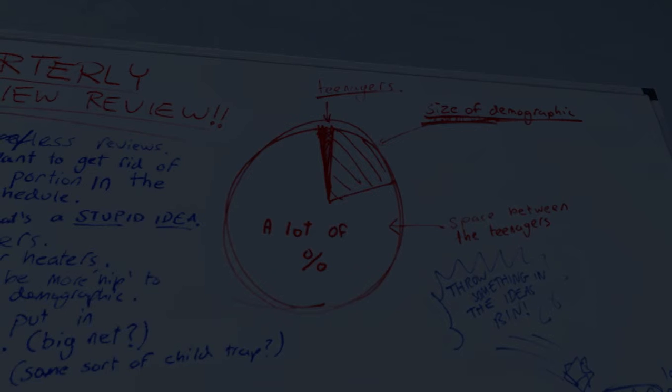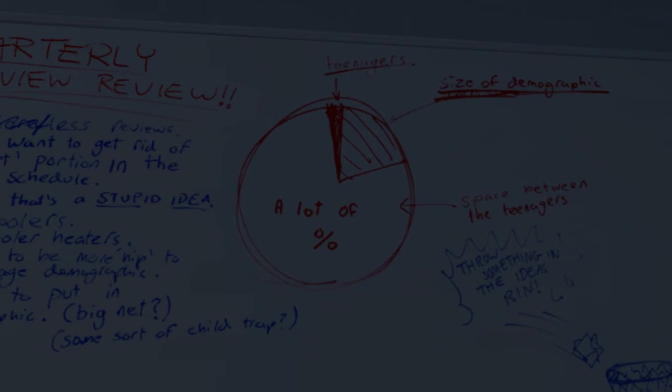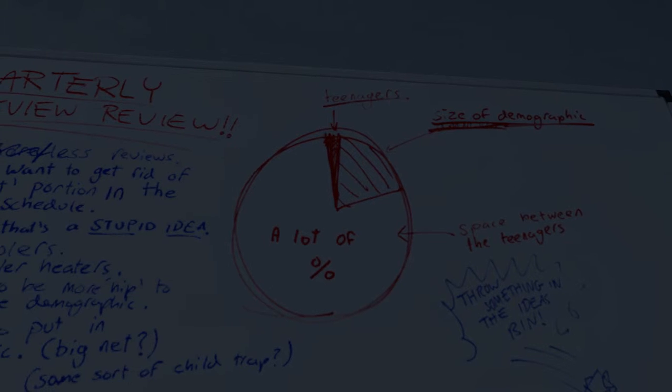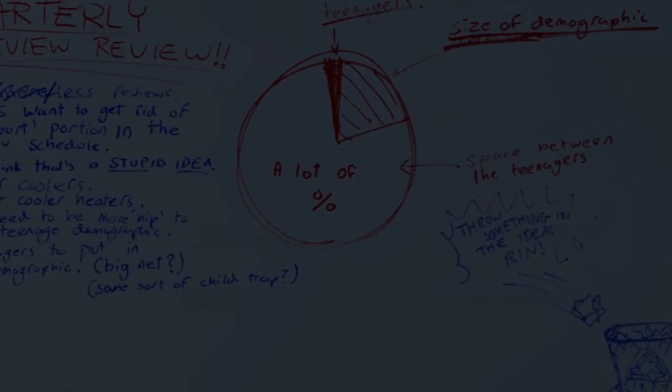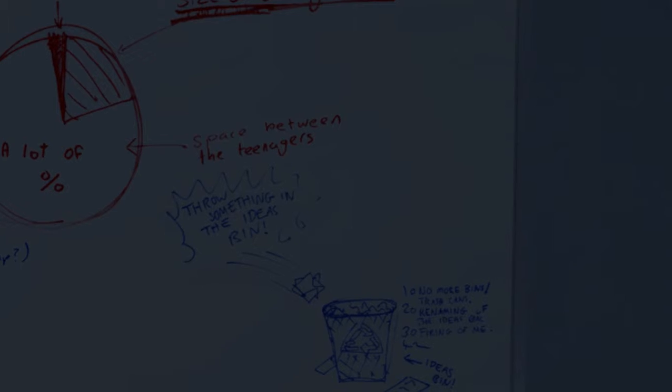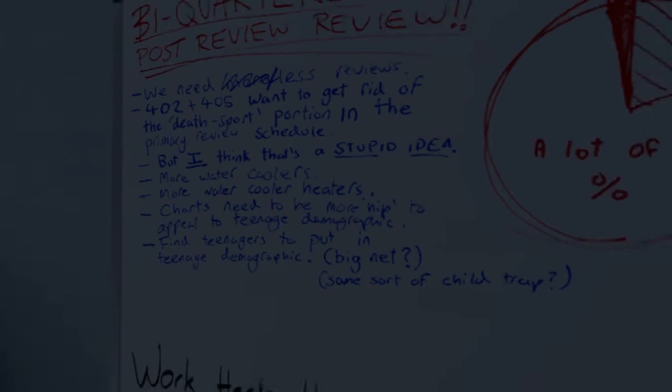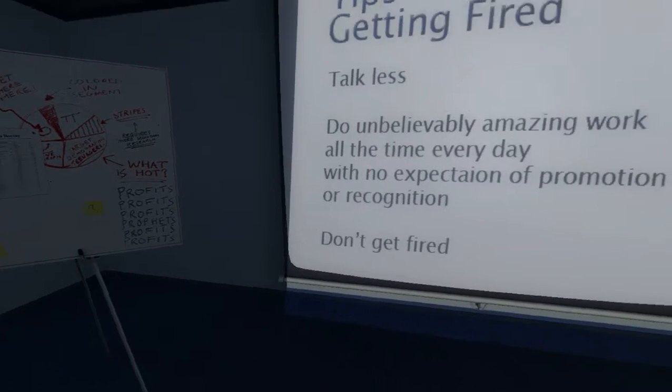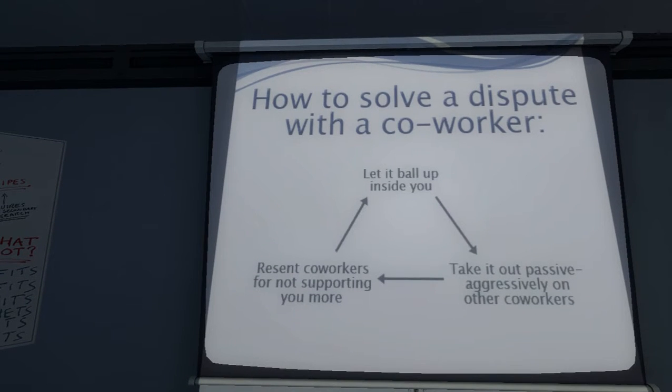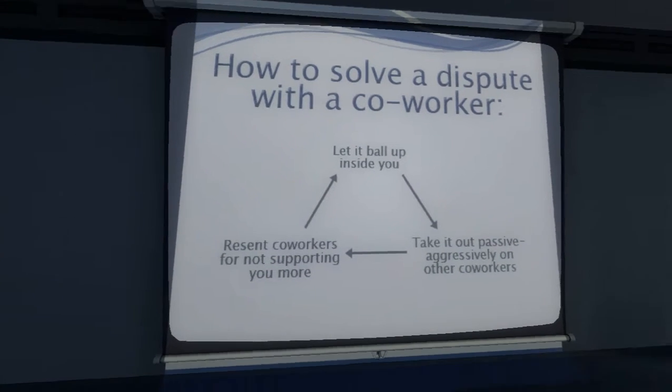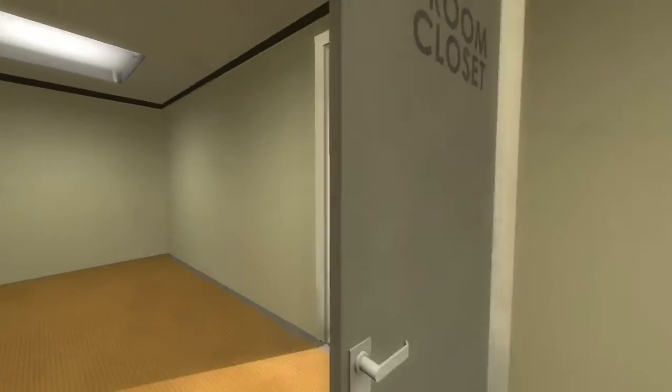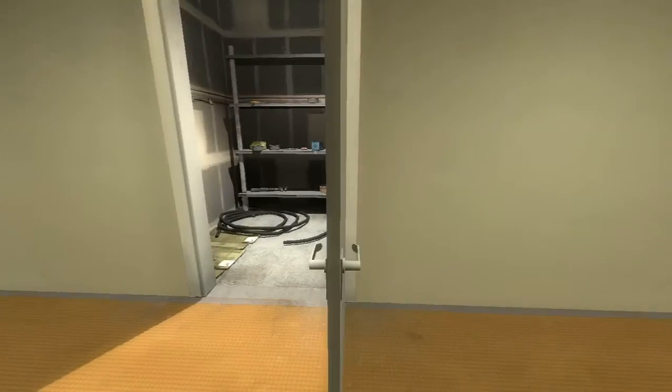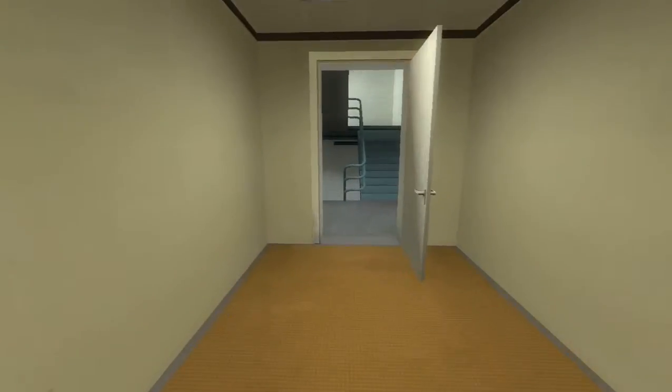What else is around this room? A lot of... Percentage. Space between the teenagers. Size of the demographic. And teenagers. Throw something in the ideas bin. No more room in the bins. We may not have ideas. Wow. Talk less. Wow. Yeah, this game's got a lot of things to it. Oh yeah, if you're standing there for ages, something happens and it ends up boarded up. Don't bother.